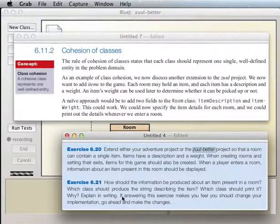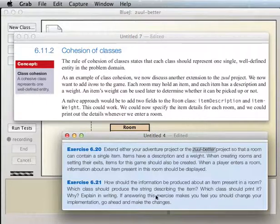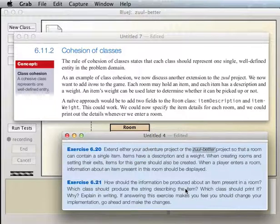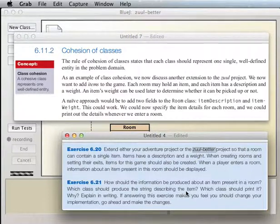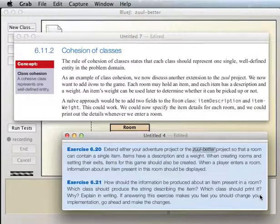The room is going to be responsible for producing the string describing the items. And which class should produce the string describing the individual item? Well, we know we're going to put a description field in the item class. So the item class is going to return that string with the description. Now, which class should print it? Just like with command words, we decided we're going to push all the print statements up into the game class.